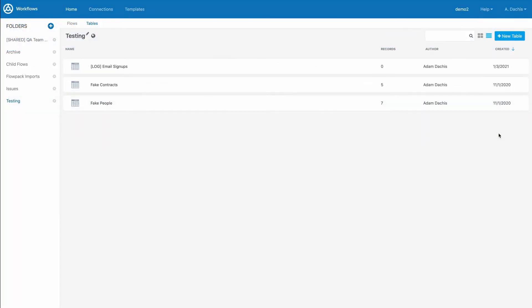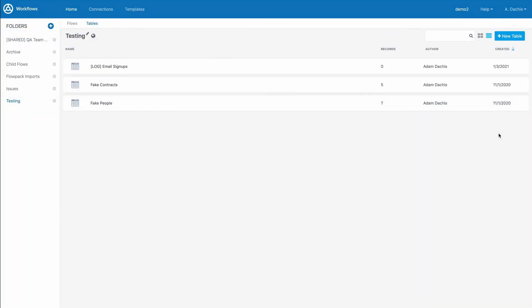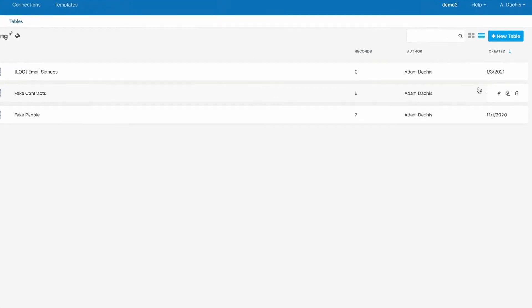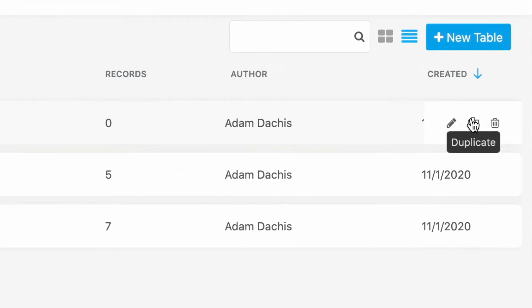To duplicate or delete a table, locate it and hover over the right-hand side of the table with your mouse.